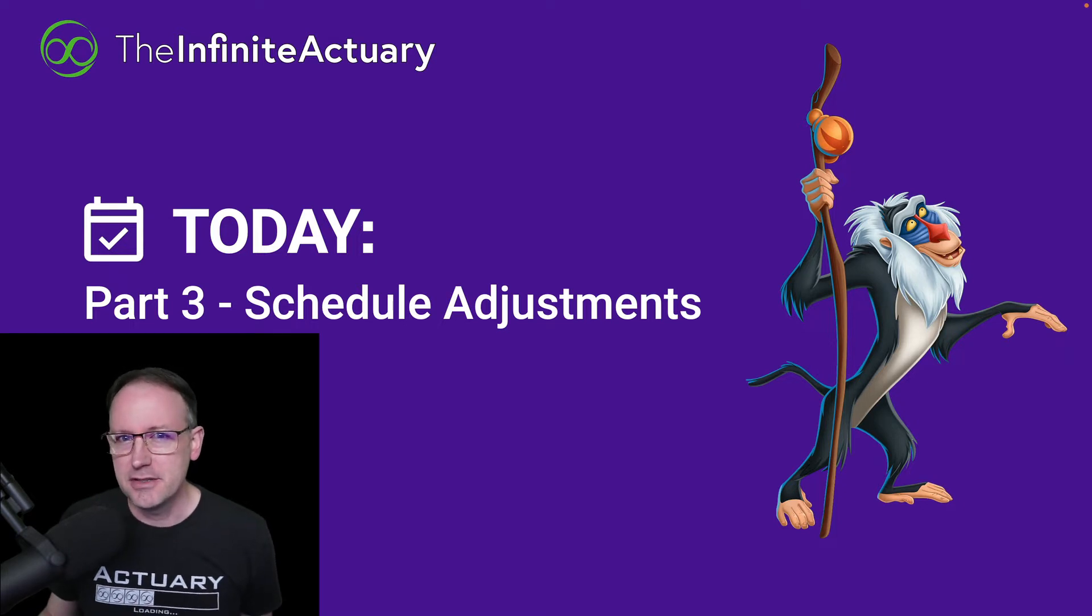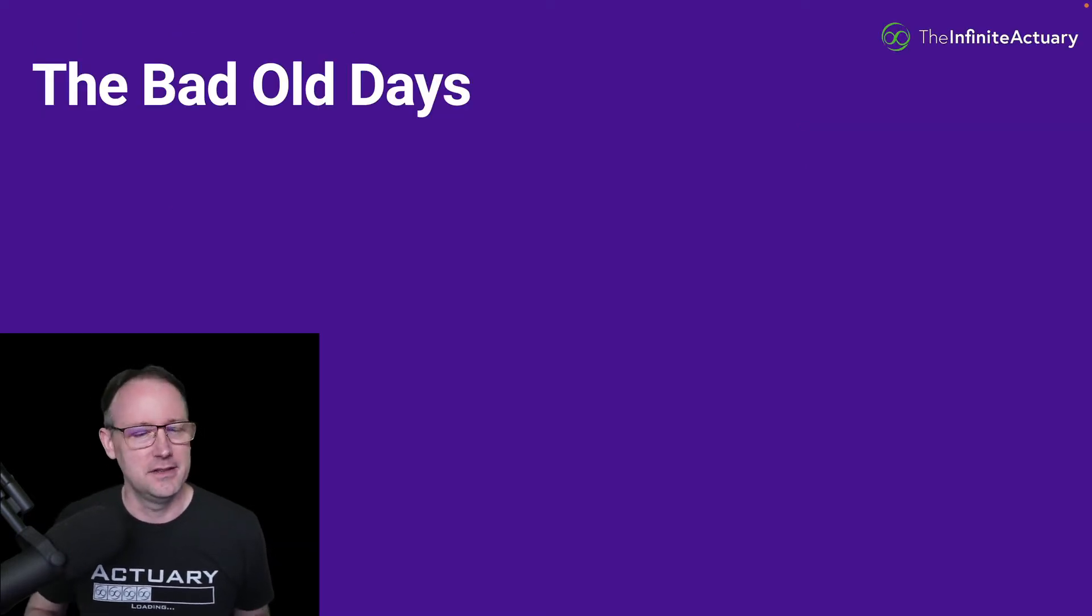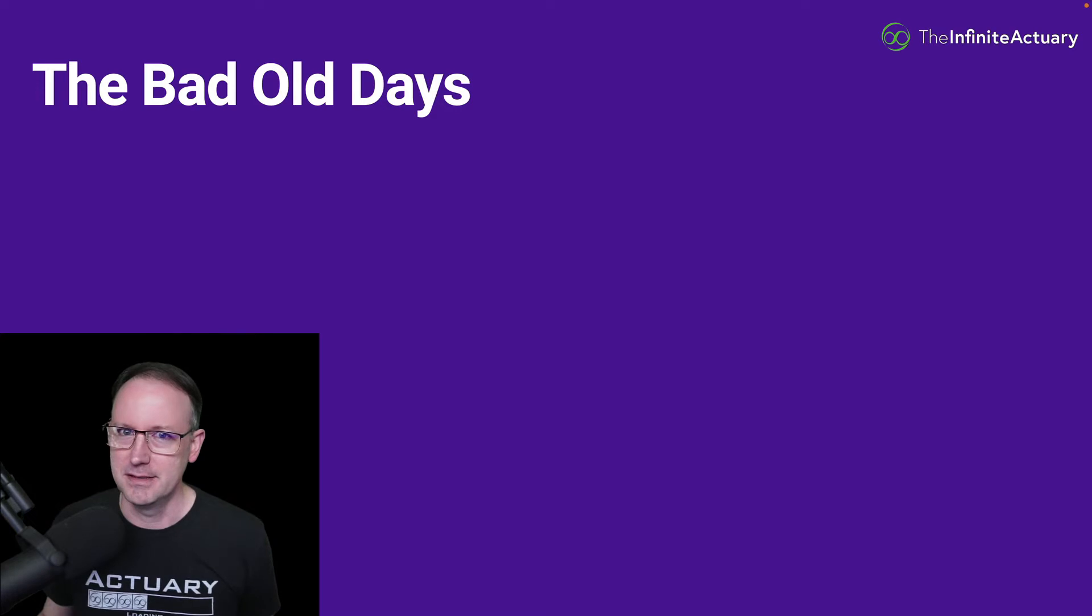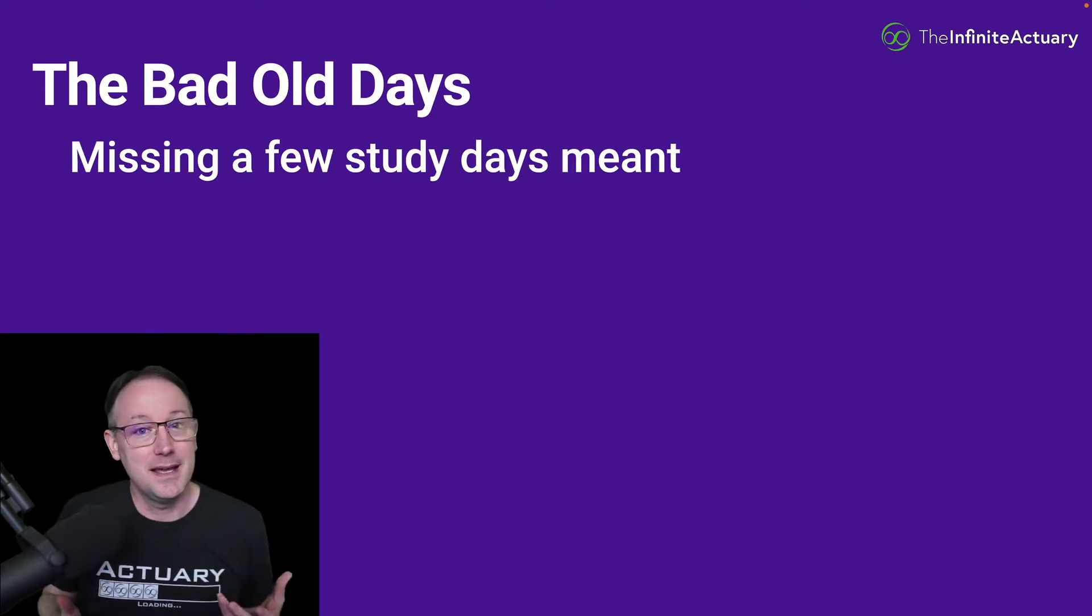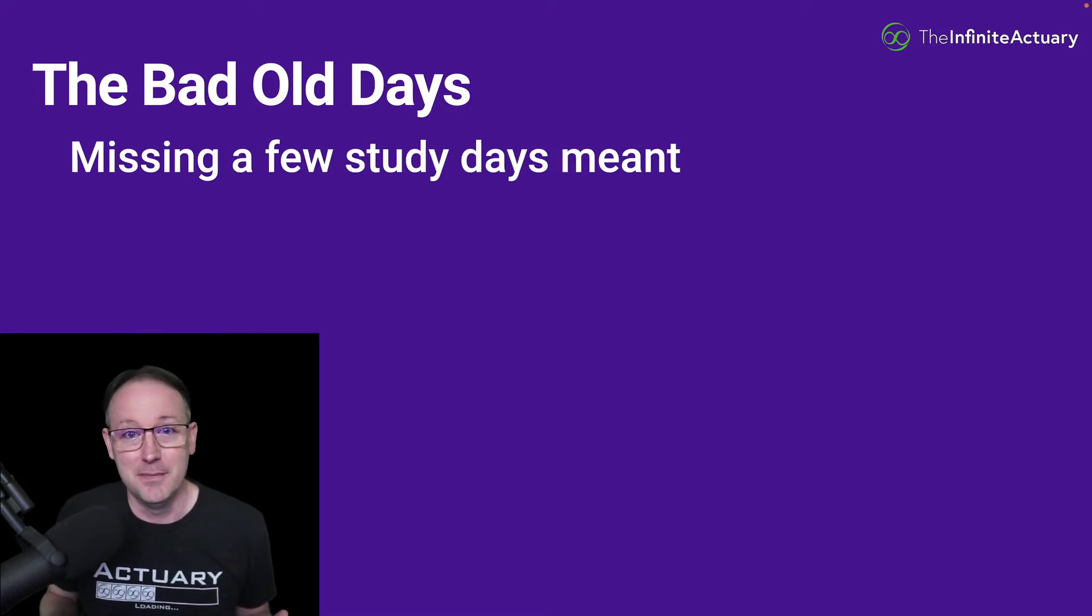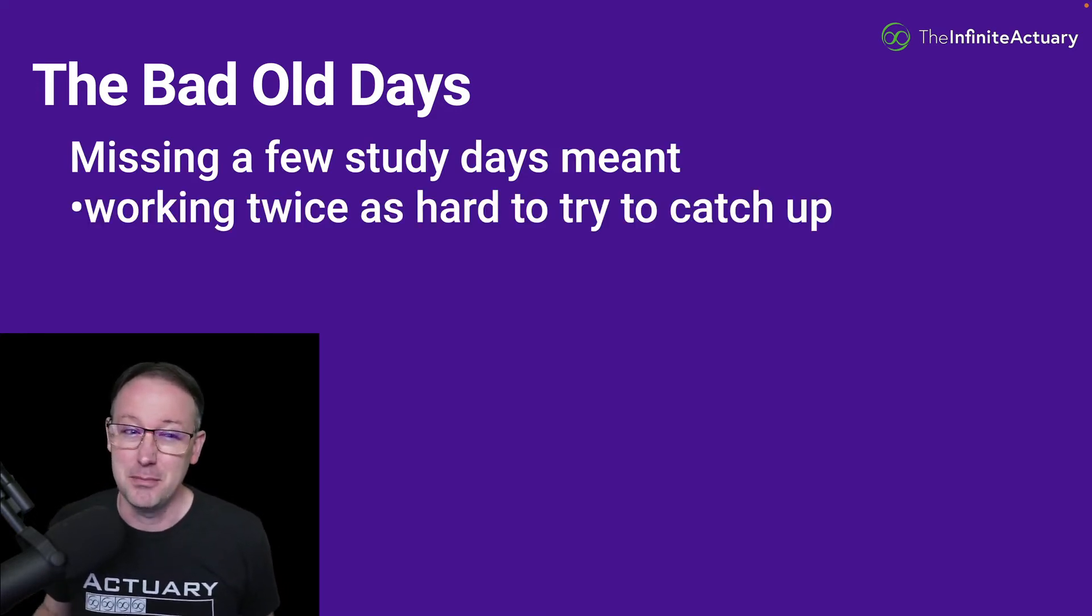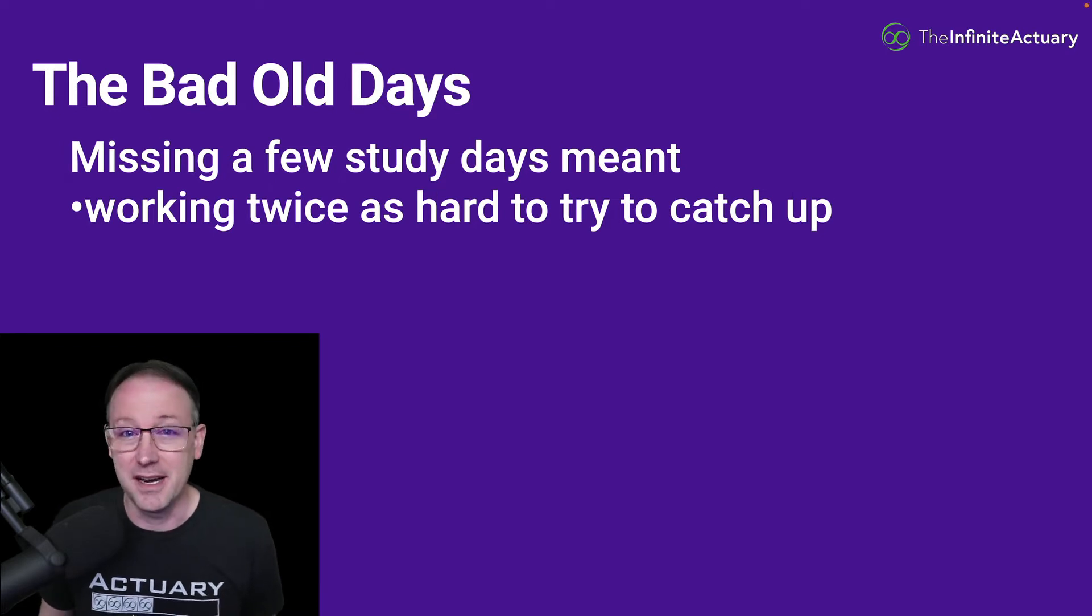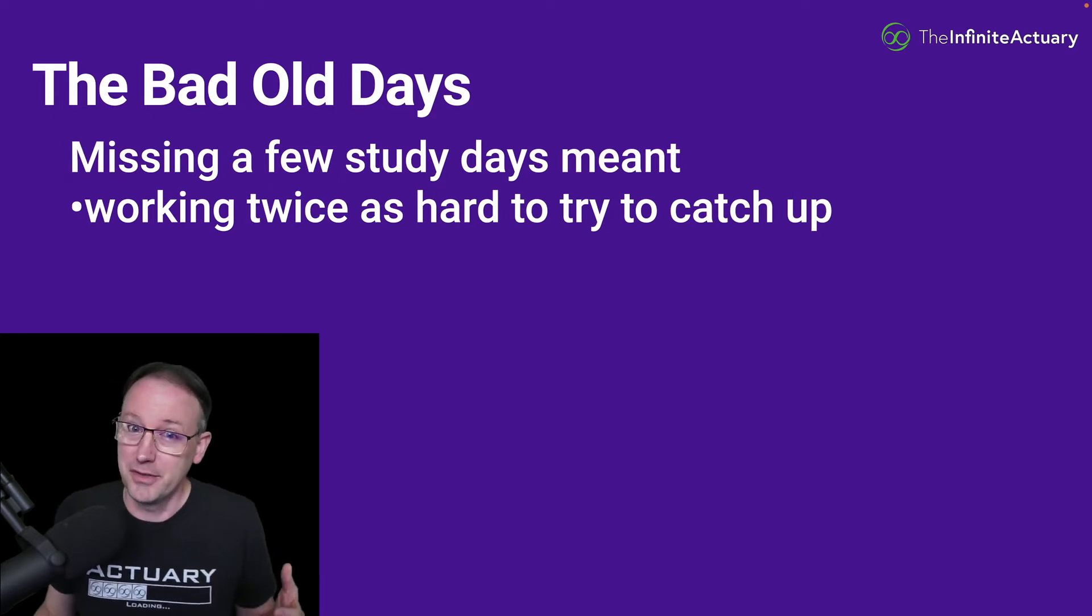Now first of all, if you're not using TIA study, then you're probably still living in the bad old days. In that case, if you missed a couple of days of study time, that meant you were going to need to probably work twice as hard to try to catch up with where you should have been with the study schedule you already worked out before you got started.